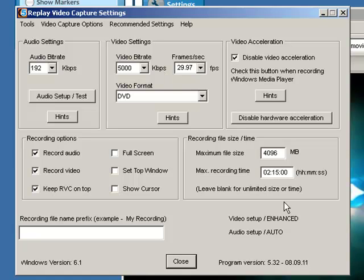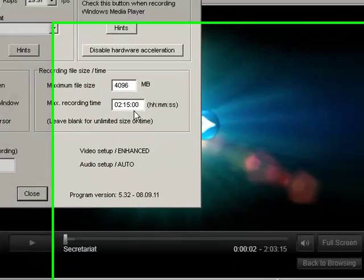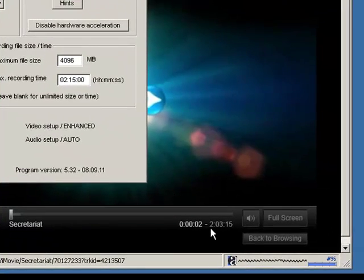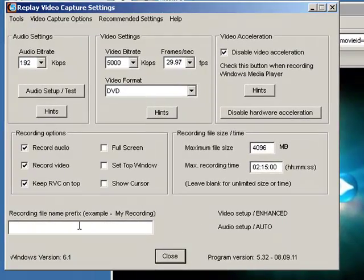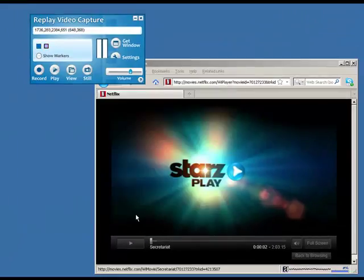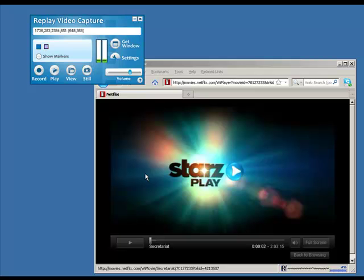The only other thing I need to worry about is setting my recording time. I've got it set for two hours and fifteen minutes, and I can see down here that the movie is two hours and three minutes, so I'm fine. Then I might want to name it and then click Close.